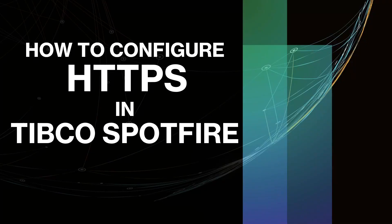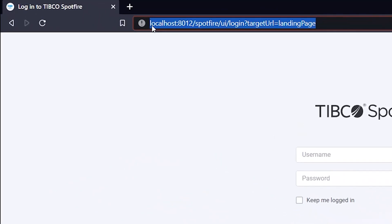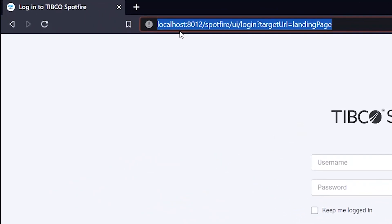Hello guys, welcome back on this channel. Today we are going to talk about how to configure HTTPS in TIBCO Spotfire — or in very simple terms, how to make a Spotfire URL secured. Let's see what I mean. My Spotfire is hosted on my local machine, which is why I've been using localhost.